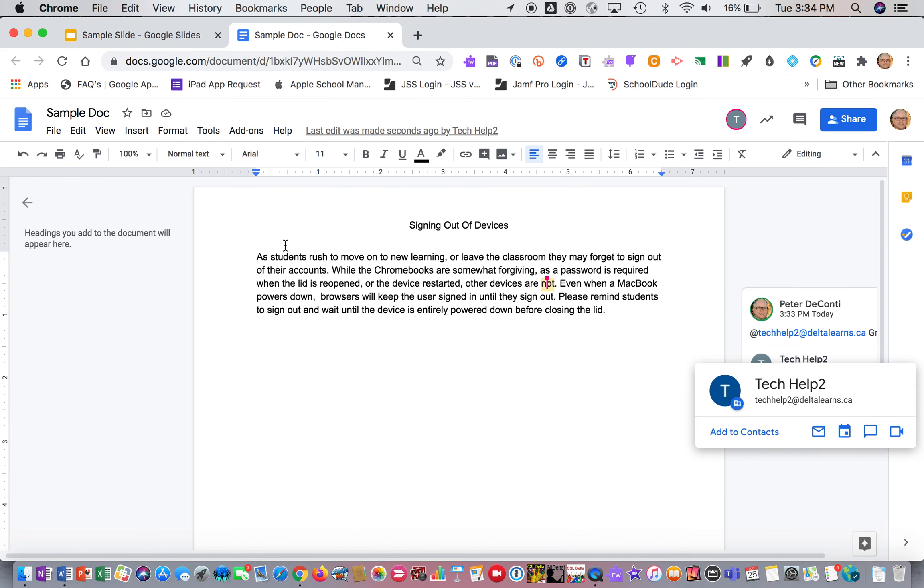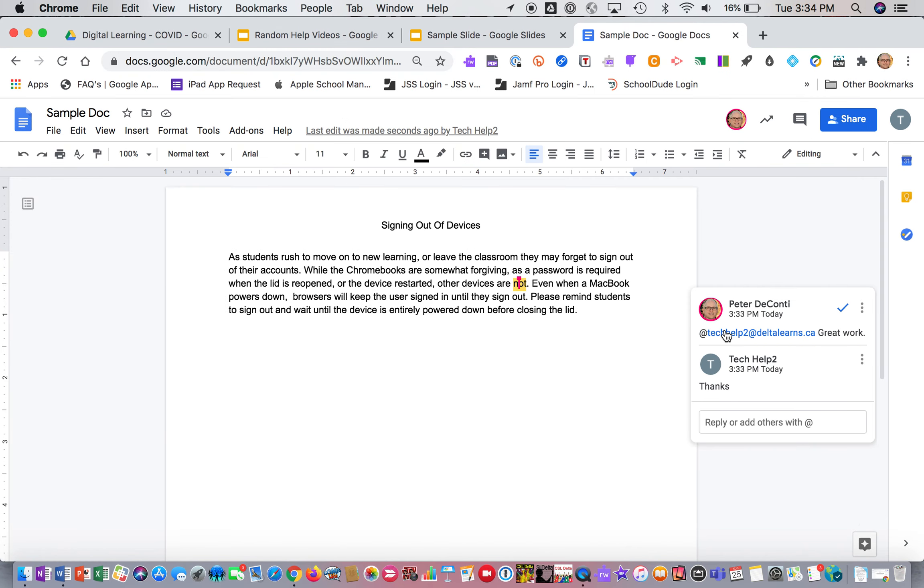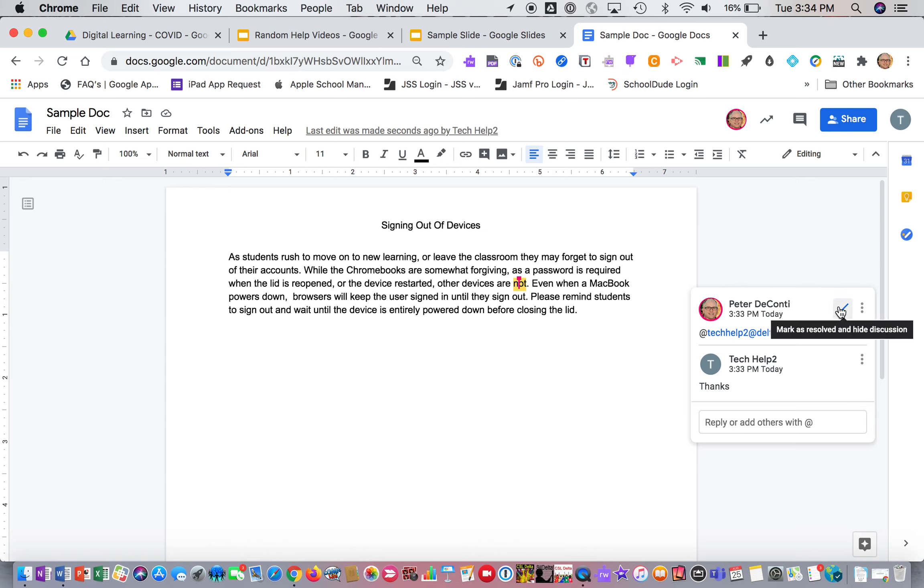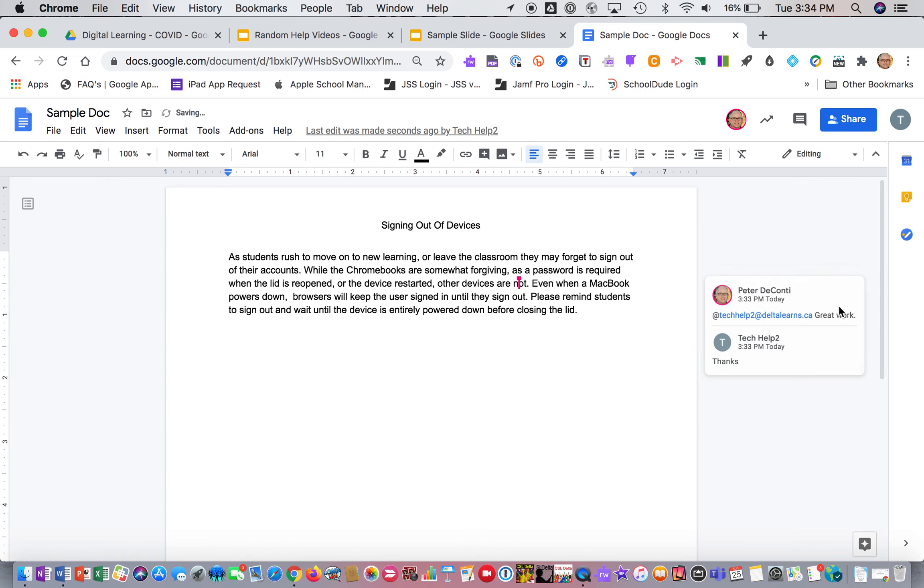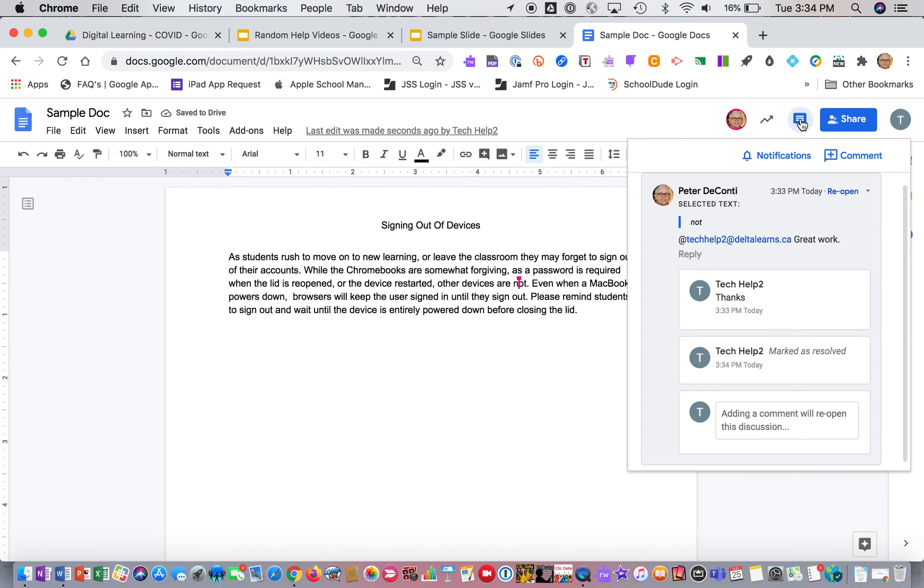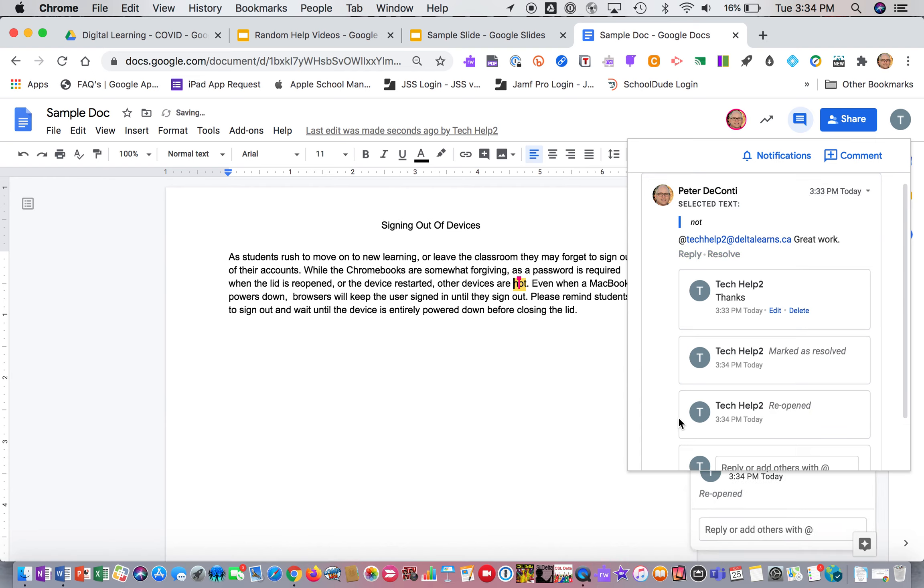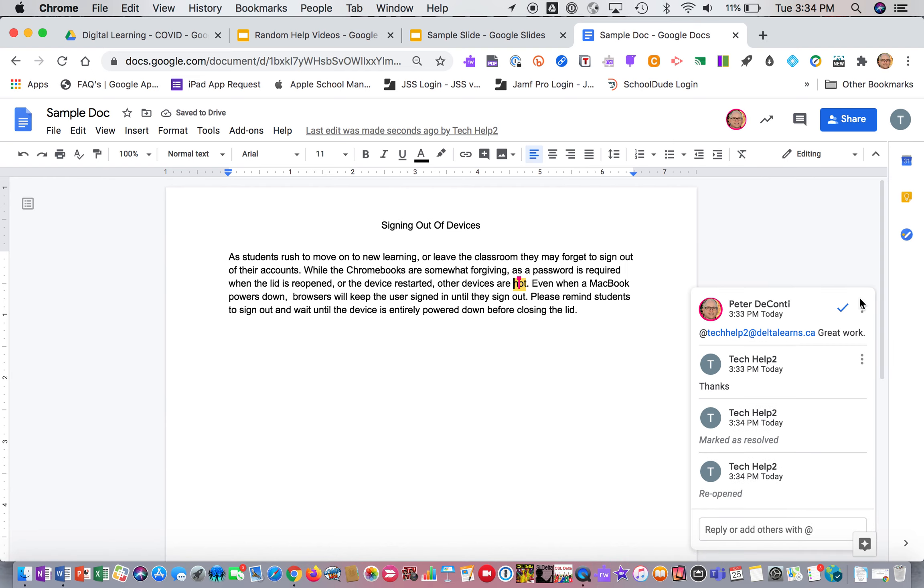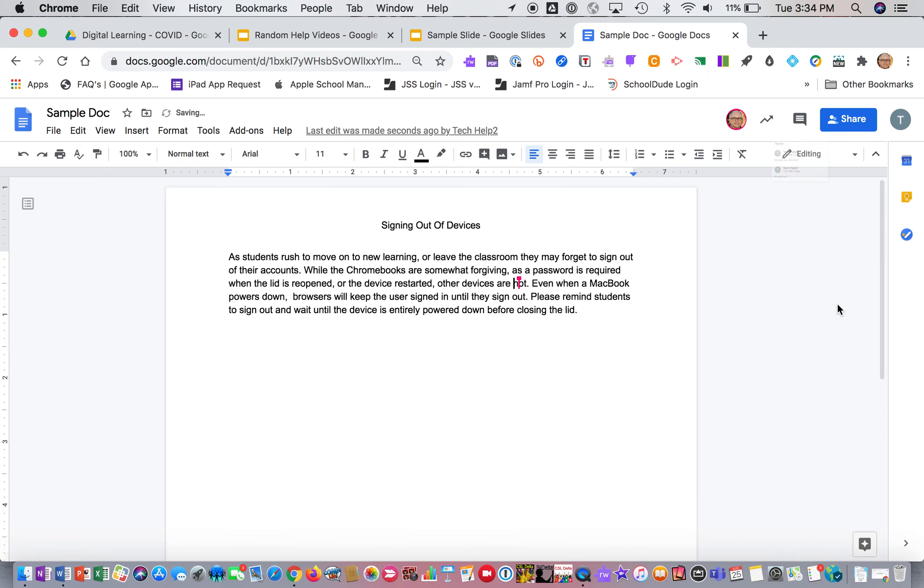All right. Now the student or the teacher can also mark it as resolved. So if it was a back and forth, we're working on something, but now we've resolved it, they click on the check mark and it resolves it and hides it up here under the comment bubble. If you ever want them back, you just click on the comment bubble and click on reopen and it will all come back. All right, so there it is. I'm just going to resolve that as well.